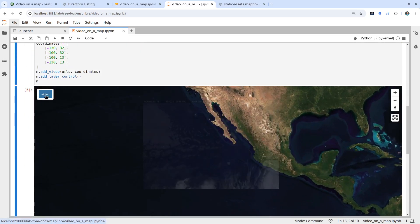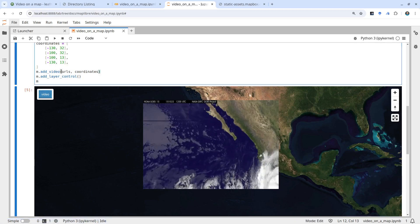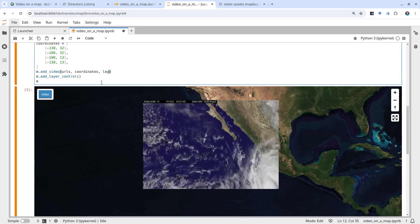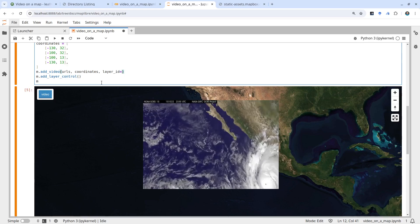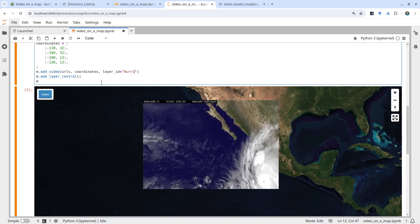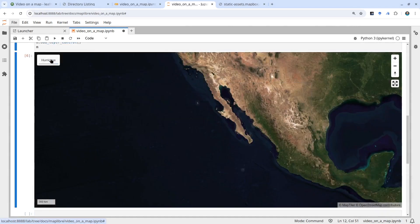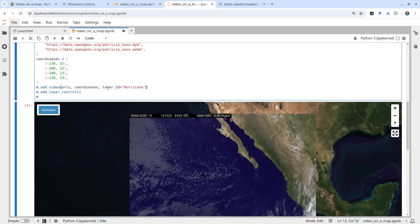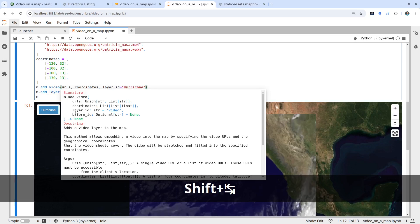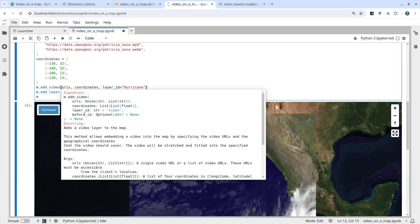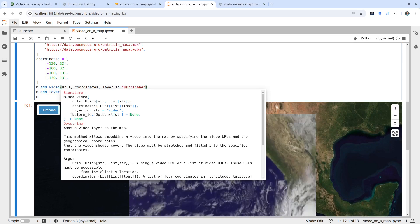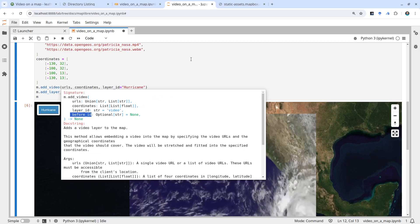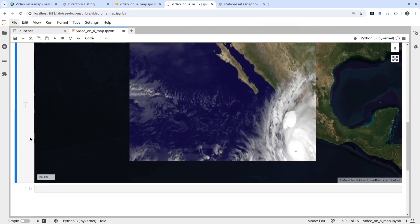You specify the video and add the layer control — that's it. You can also customize the layer name. For example, you can specify a layer ID and give it a name like 'Hurricanes,' and you can turn it on and off. If you have multiple data layers and want to place the video beneath a label layer, you can specify the 'before ID' parameter. That way it's not blocking other data layers. This is all customizable.